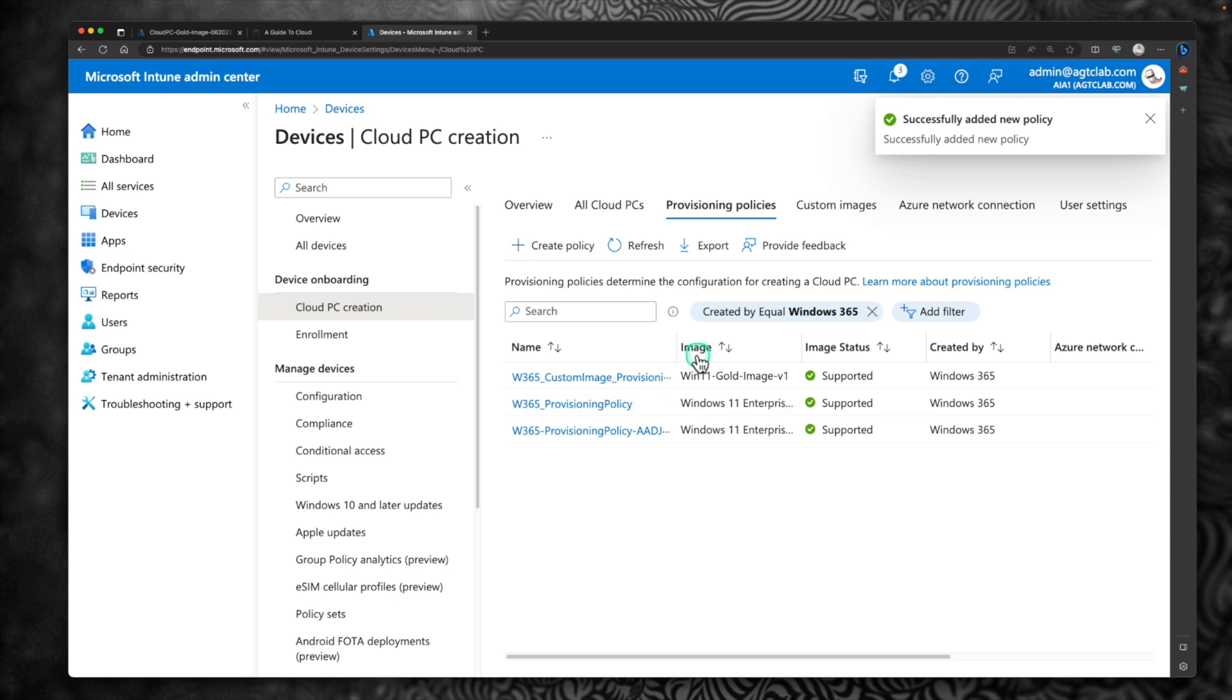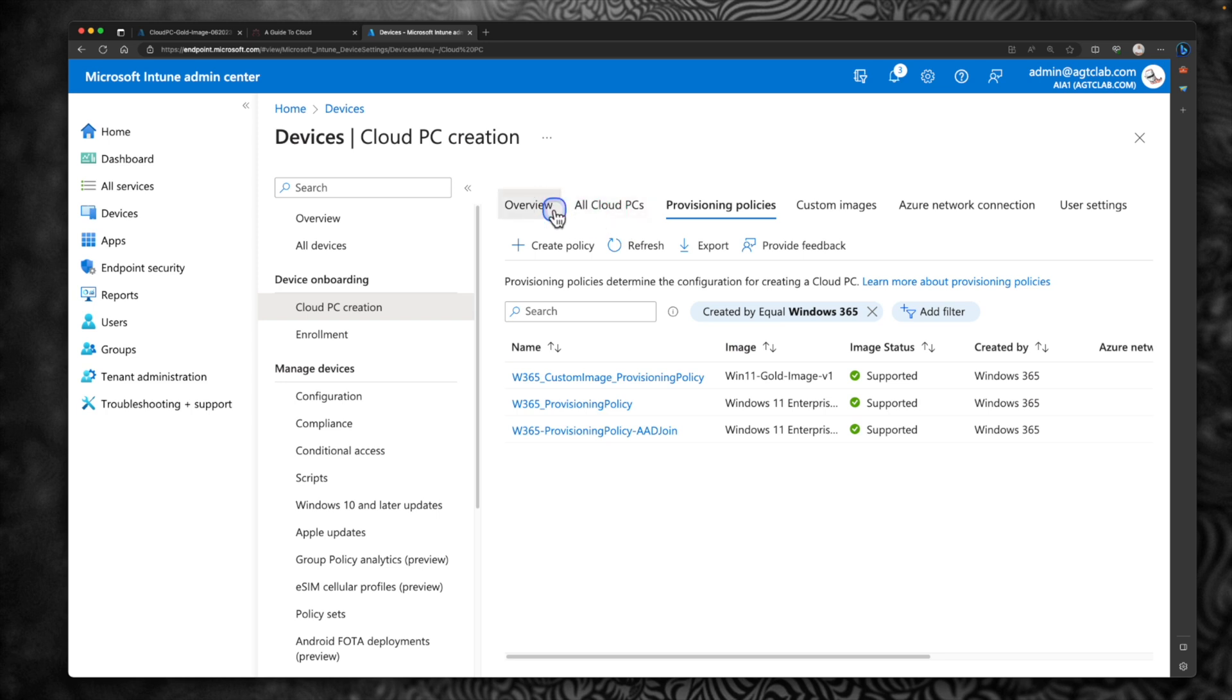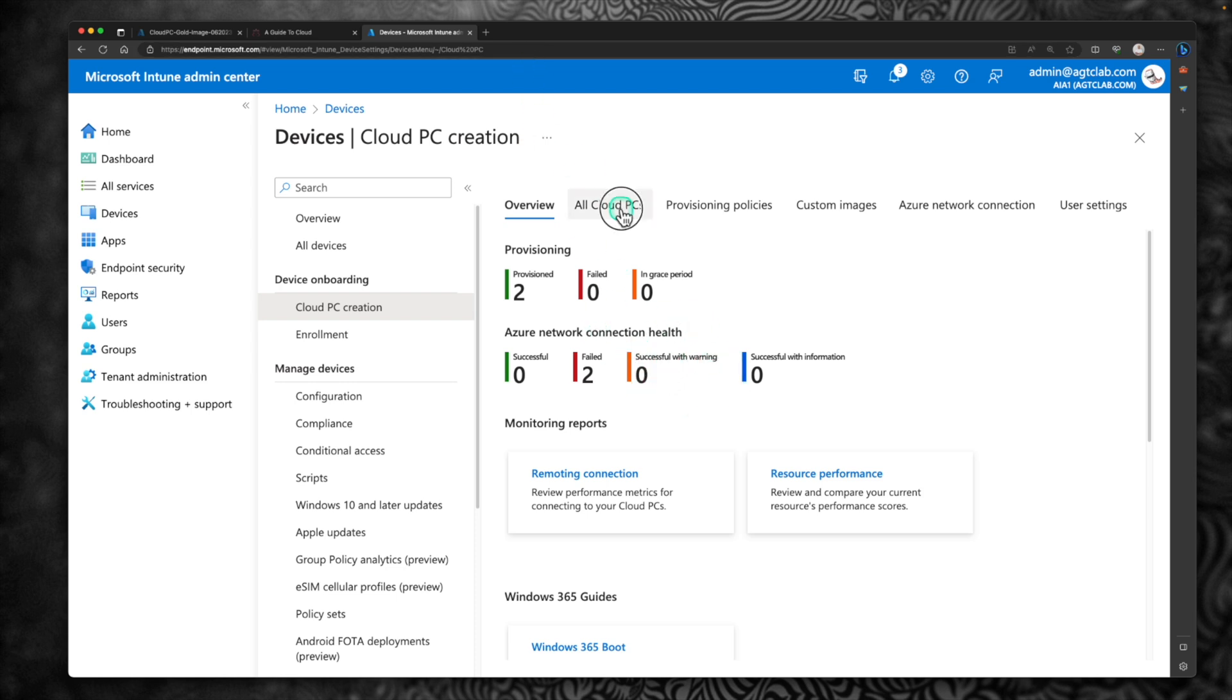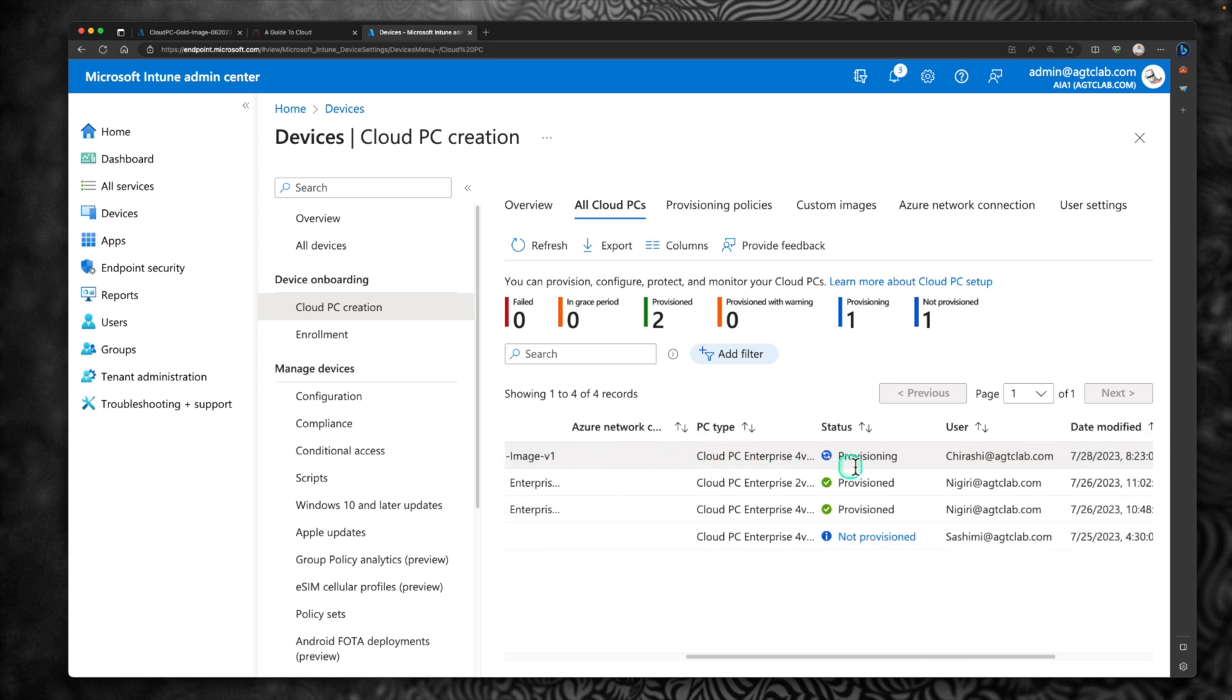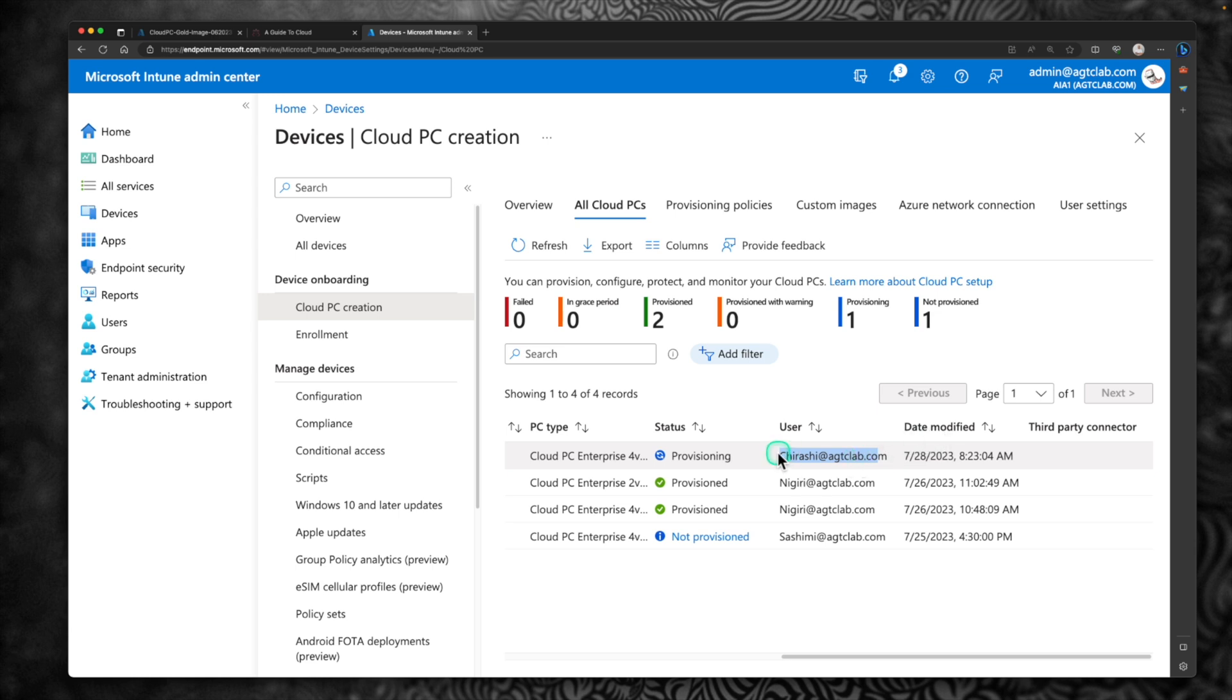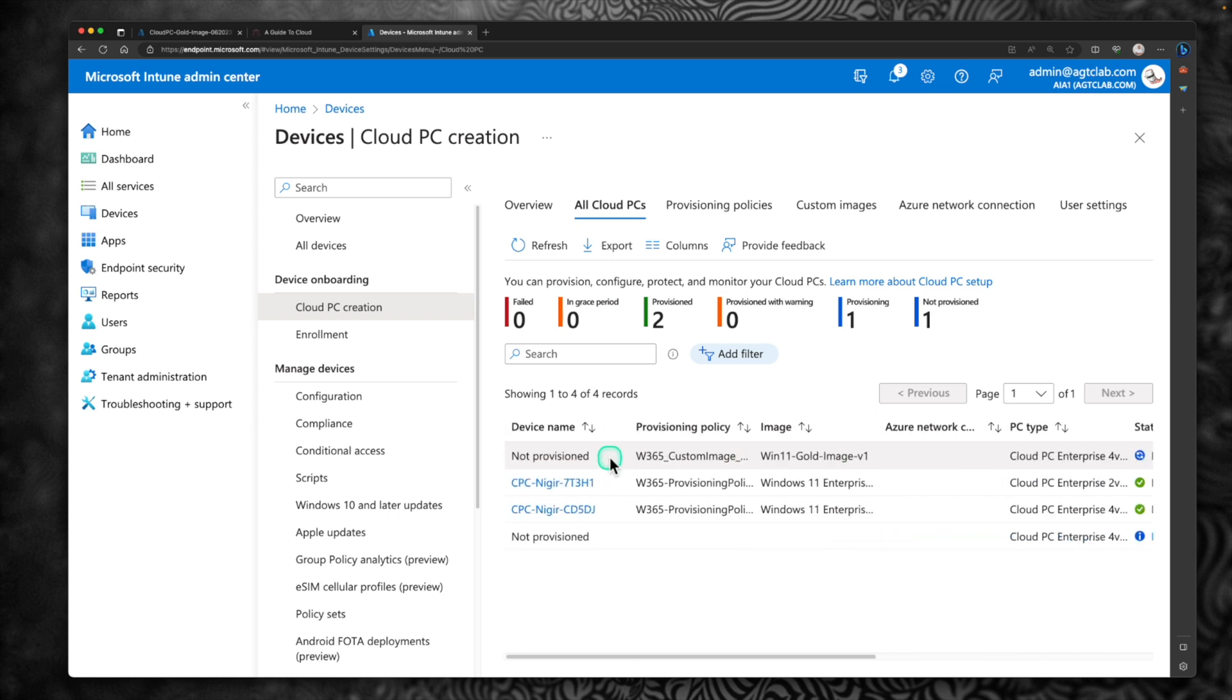So we created a new provisioning policy for this custom image. So ideally, what's going to happen right now, if you go under overview, after a couple of minutes, we would start seeing a new cloud PC's been under provisioning. So if I go to all cloud PCs, you can see that there is the first one which is not provisioned at the moment. This is going to provision for this particular user. So I'm going to pause the video. After the provisioning, we can log in as a user and test it if the custom image is working or not.